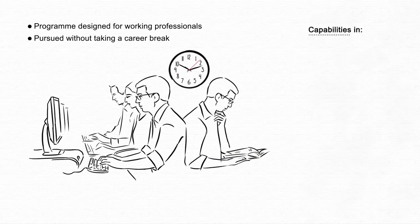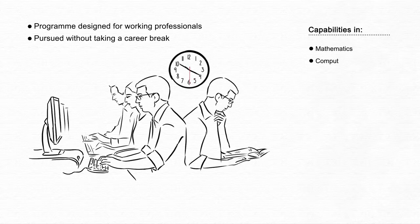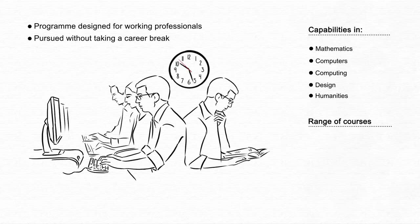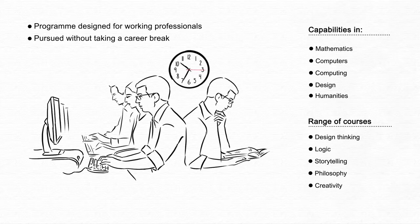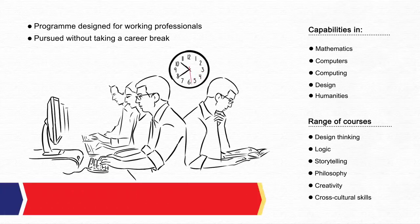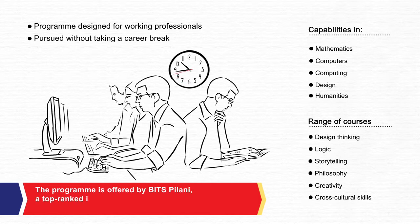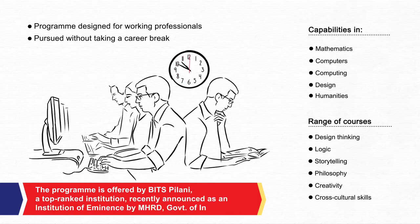Through this program, learners will build technical capabilities in mathematics, computers, computing, design and humanities through a range of courses such as design thinking, logic, storytelling, philosophy, creativity and cross-cultural skills. The program is offered by BITS Pilani, a top-ranked institution recently announced as an institution of eminence by MHRD, Government of India.